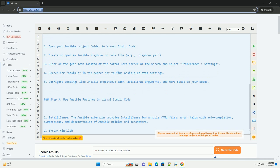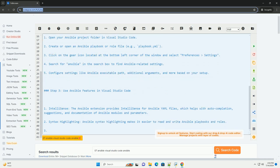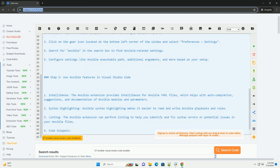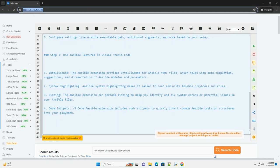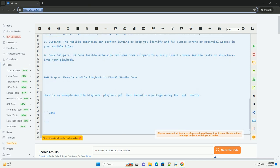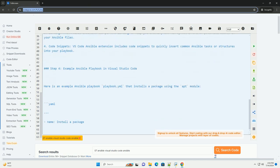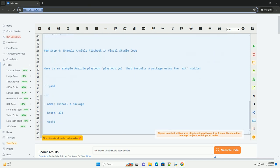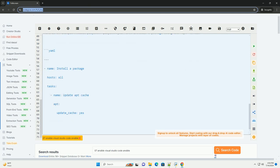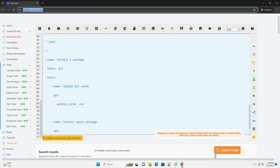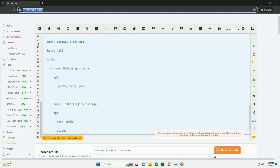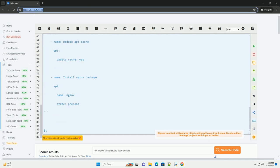Step 1: Install Ansible Extension for Visual Studio Code. Open Visual Studio Code. Go to the extensions view by clicking on the extensions icon in the activity bar on the side of the window or by pressing Ctrl+Shift+X. Search for Ansible in the extensions view search box. Click on the install button for the Ansible extension provided by Microsoft.